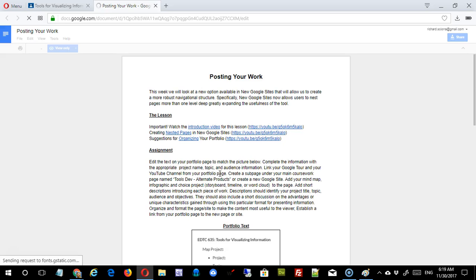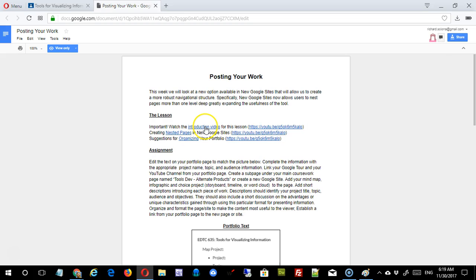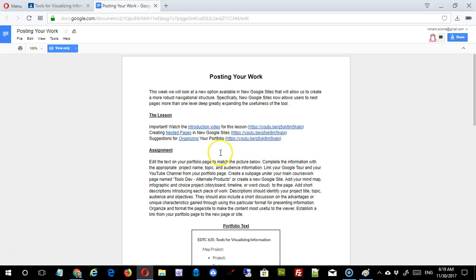So you click on that link, it opens up. It's a quick introduction with some links. You've obviously been here because you're watching this video. This next video, Nesting Pages, is just a general video about some expanded functionality in the new Google Sites, and specifically that has to do with being able to nest pages.